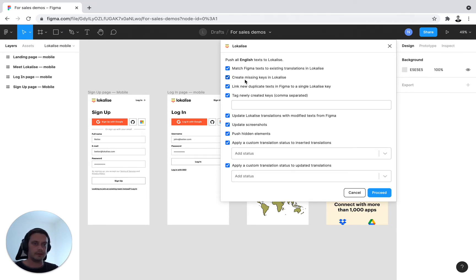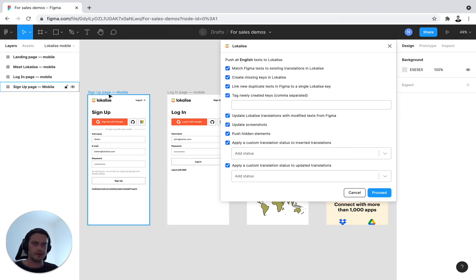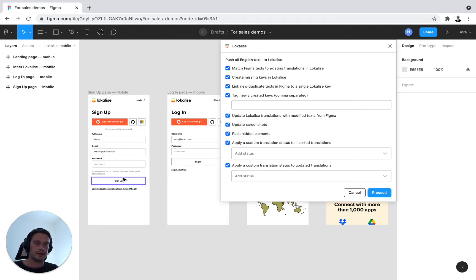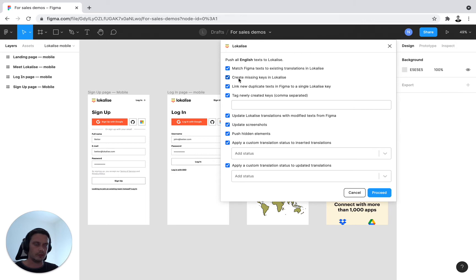Create missing keys in Localize. So if you have a new feature, you've designed new functionalities, new buttons, new keys that need to be developed by the developers, you can actually create those keys straight from your design.